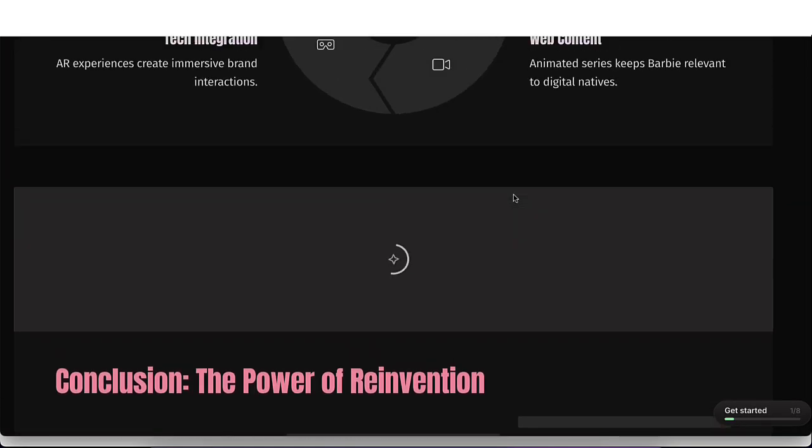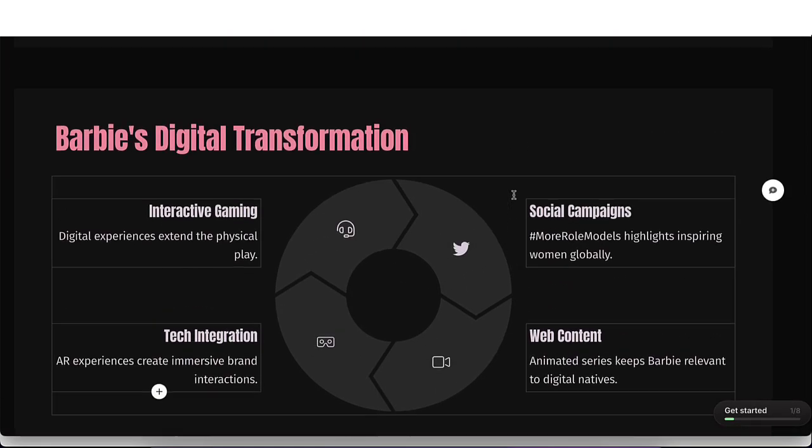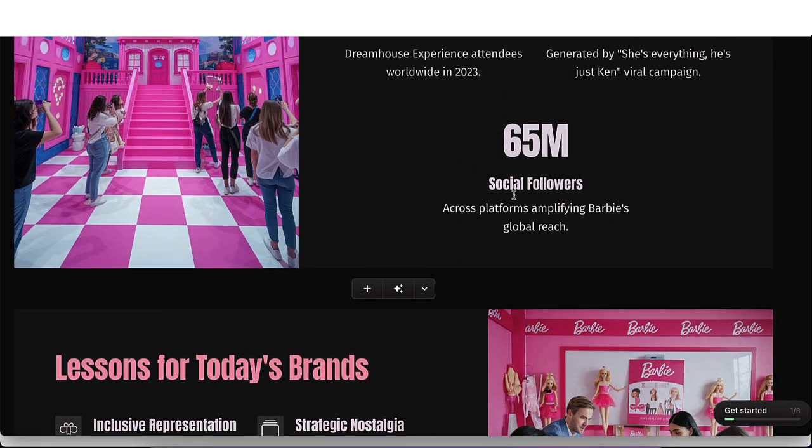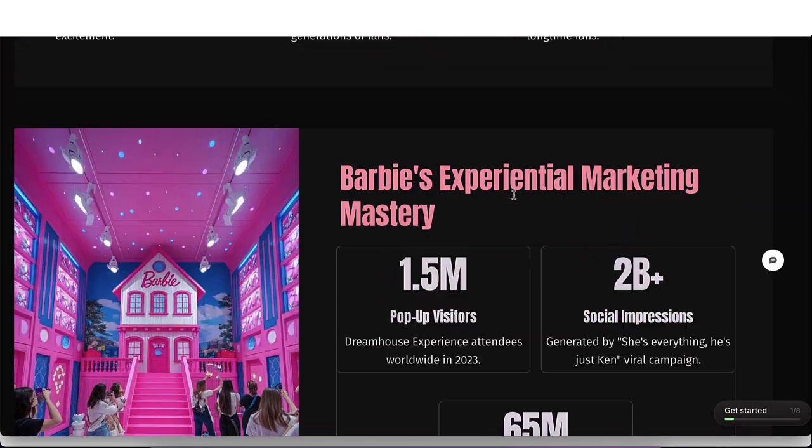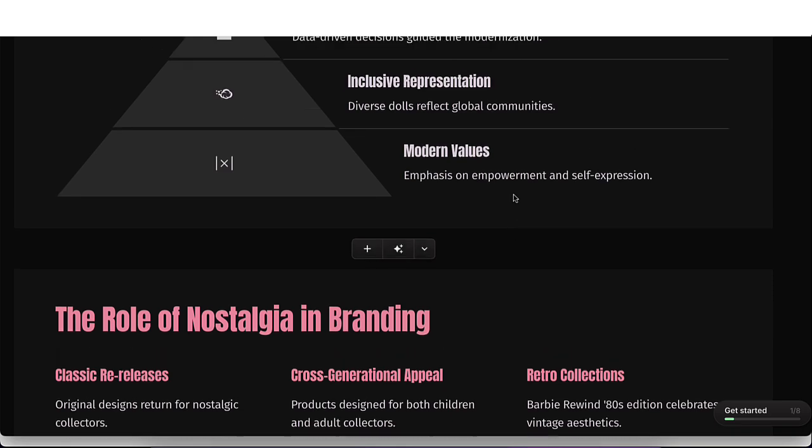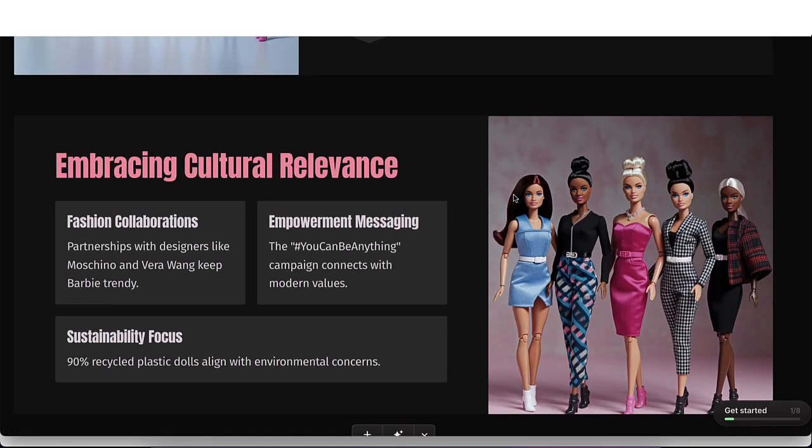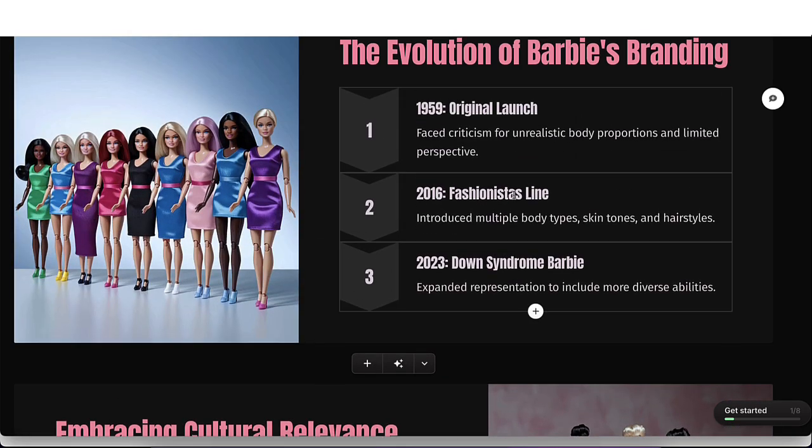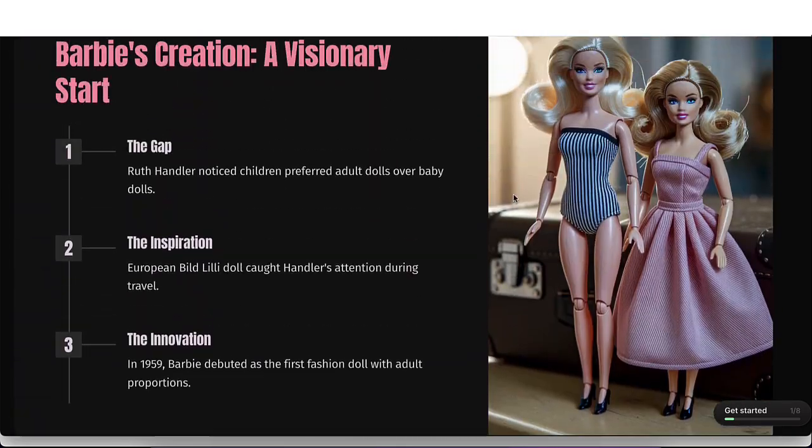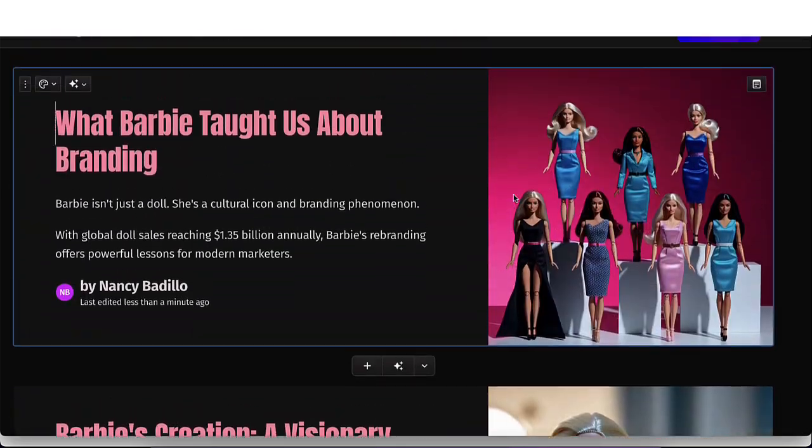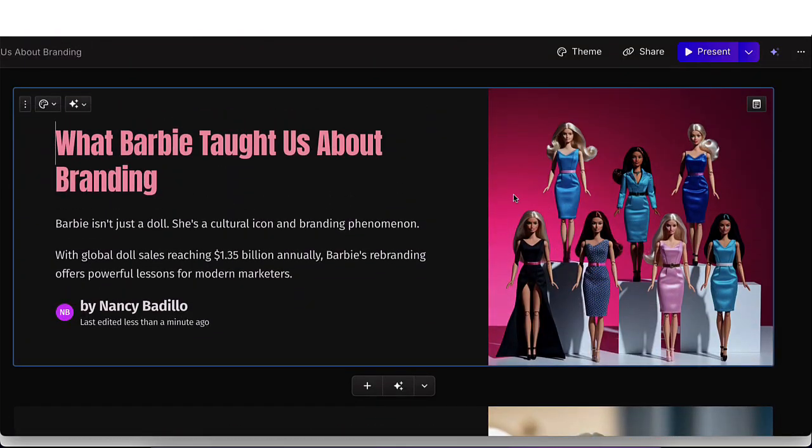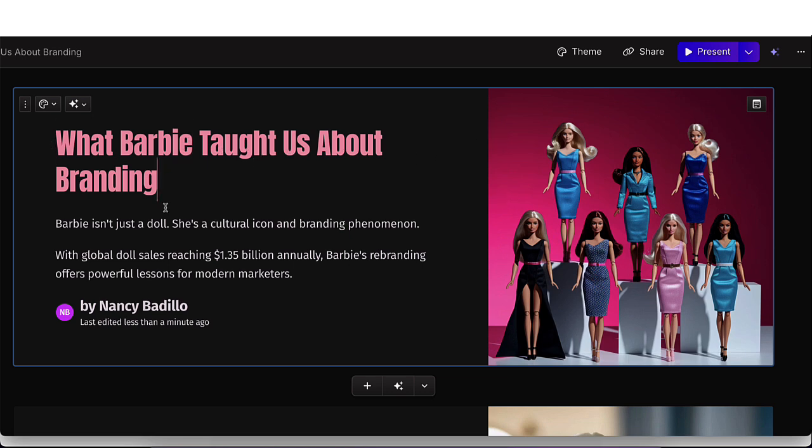And here is your presentation, which looks pretty remarkable. And it did this within a few minutes. Now what's great about this is that again, you're able to edit your text, swap out images, change colors, add more slides. So if you want to change anything here, you're able to.